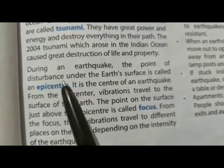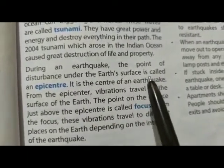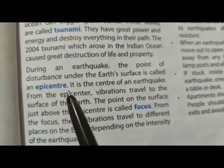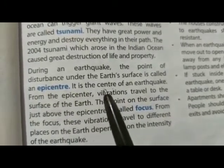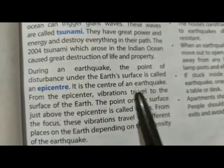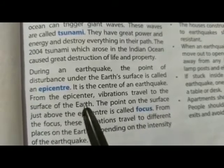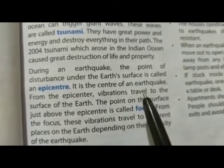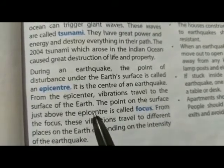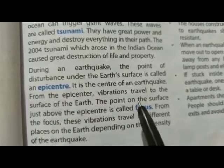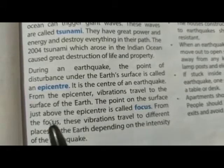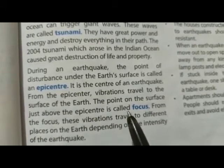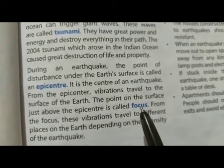During an earthquake, the point of disturbance under the earth's surface is called an epicenter. It is the center of an earthquake. From the epicenter, vibrations travel to the surface of the earth. The point on the surface just above the epicenter is called focus.